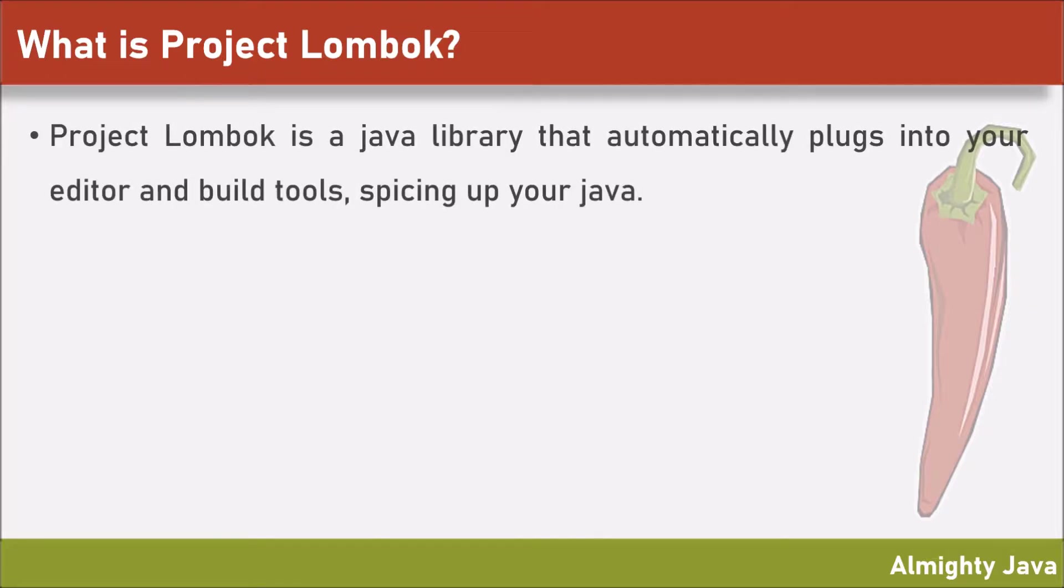Project Lombok is a Java library that automatically plugs into your editor and builds tool, spicing up your Java code.